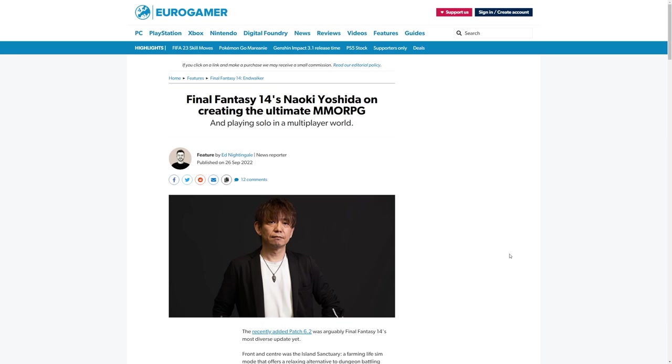This is actually an article posted on the 26th of September. It's taken until today, the 29th, for me to find time to read through this, and I thought we'd read through it together because it's quite interesting, as is always the case with interviews with Naoki Yoshida.